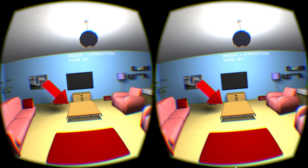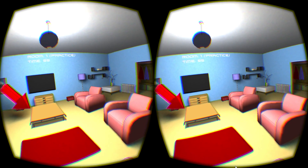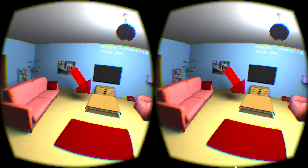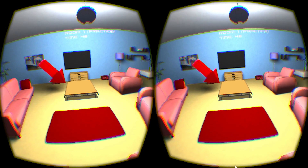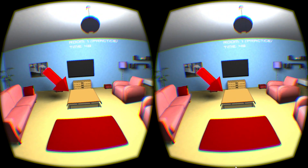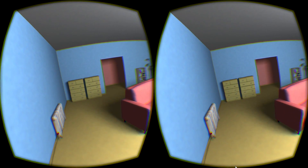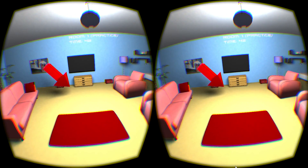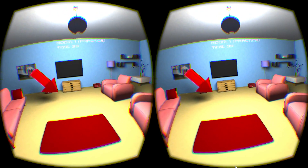Welcome to the first practice level. Note the red arrow pointing downwards. Now turn your head about 90 degrees left or right and then back to the centre. Note the change under the arrow. Try once more.